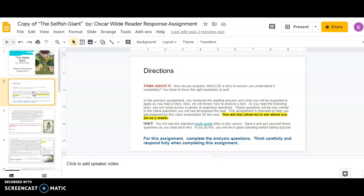So now we're going to review how to analyze a text. As you read the following story, you will come across a variety of analytical questions. And these questions will be very similar to the same questions you're going to see throughout the entire year. So this is really going to get you prepared for that expectation of the classroom. It's also going to let me know where you are as a reader with how you respond to these questions. So I'm going to see maybe you have trouble identifying a piece of figurative language, or maybe you have trouble identifying the settings. This will really help me get a good understanding of where you are as well, so we both get to understand each other a little bit better.